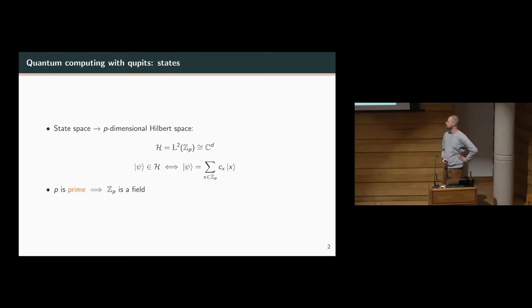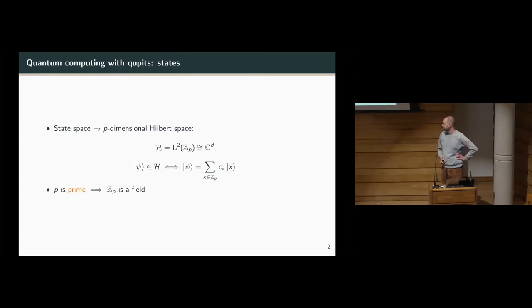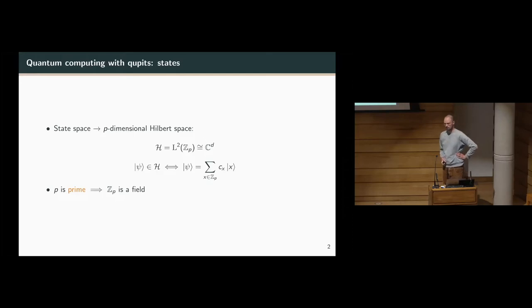The state space of a q-pit is modelled by a p-dimensional Hilbert space, which we can view as C to the d. We decompose any state in this p-dimensional Hilbert space along a computational basis which we label with the elements of the group of arithmetic modulo p.